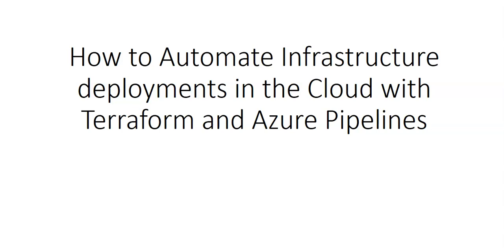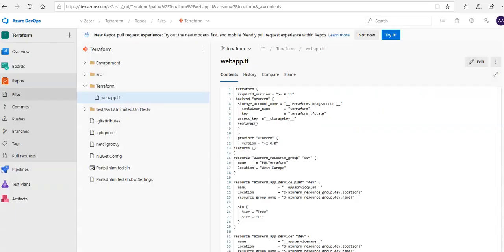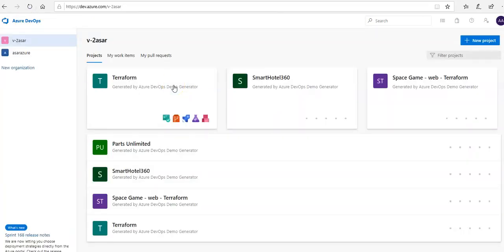Let me quickly log on to the portal and take it from there. I am on my Azure DevOps portal and this is my Terraform project.